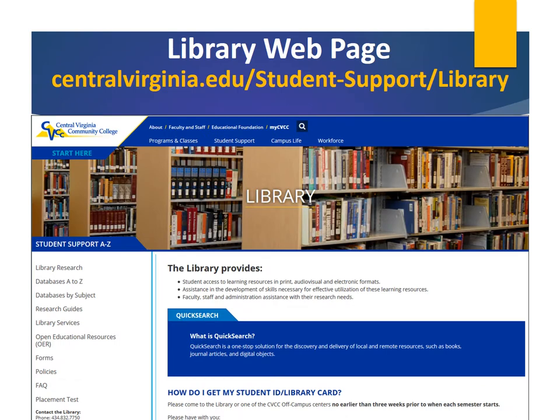You are now at the Library webpage. This is a great page to start any research you might have. Note here at the left, links to useful pages such as databases, library research, library services, research guides, and more.